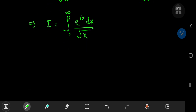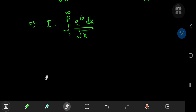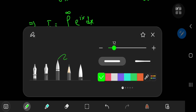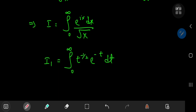This is where the gamma function comes in handy, because we're looking for an integral representation of 1 over the square root of x. For that, I'll introduce another integral I₁, defined as the integral from 0 to infinity of t^(−1/2) times e^(−t) dt. This is, of course, the gamma function evaluated at 1/2.